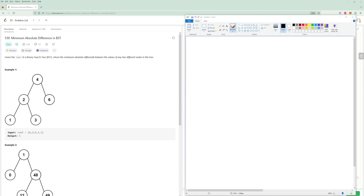What you should know in a BST is the values are already sorted. The rules for a BST are: nodes to the left of the root are strictly less than the root, and nodes to the right are strictly greater. Let's actually just draw this out.